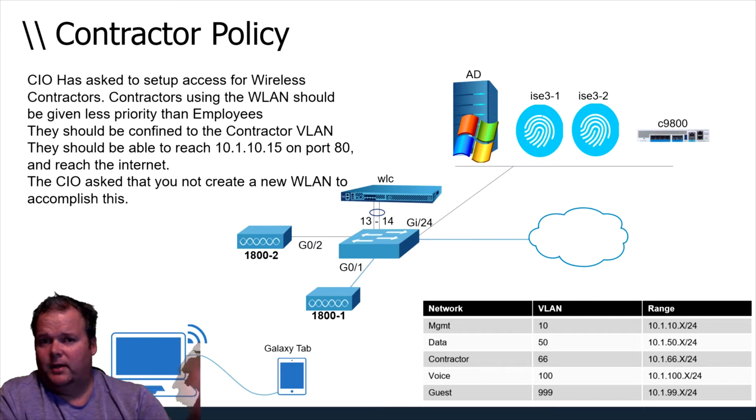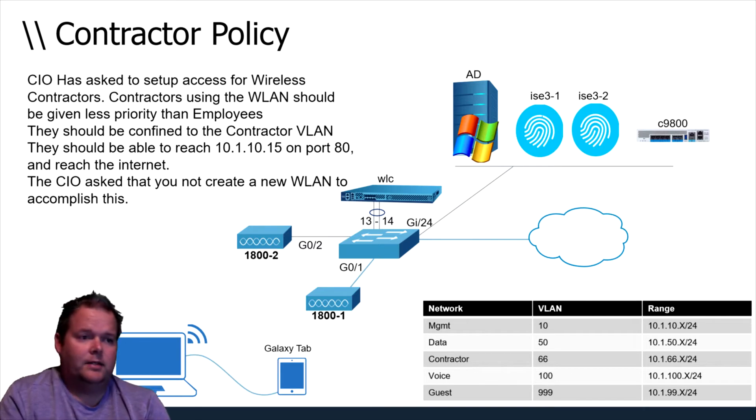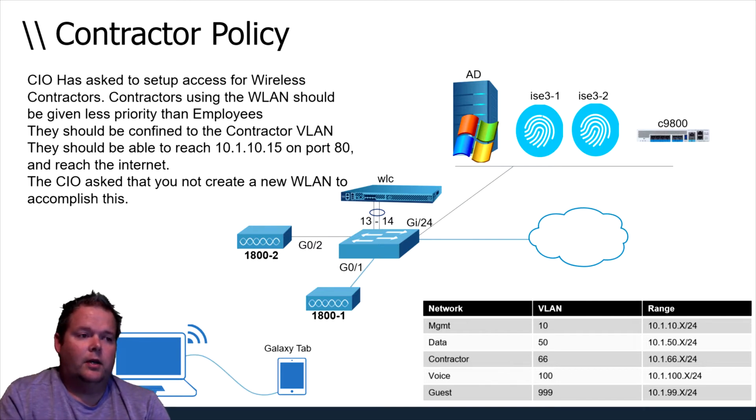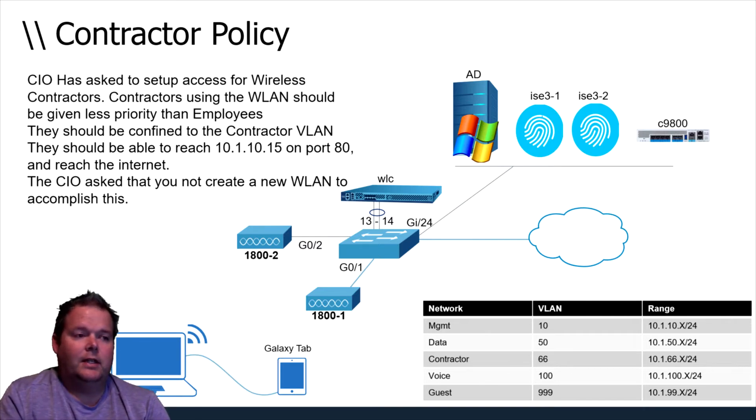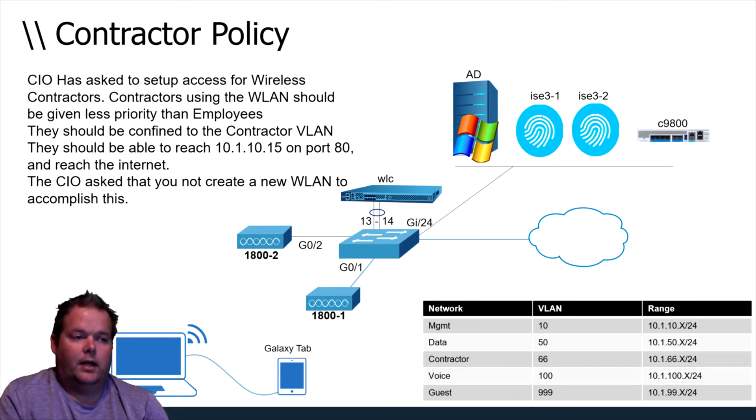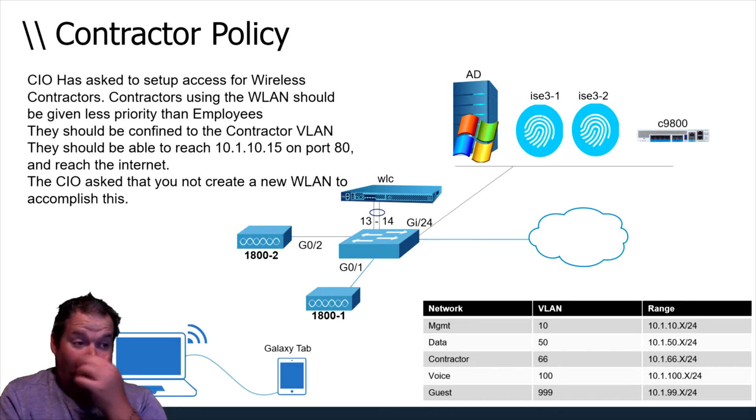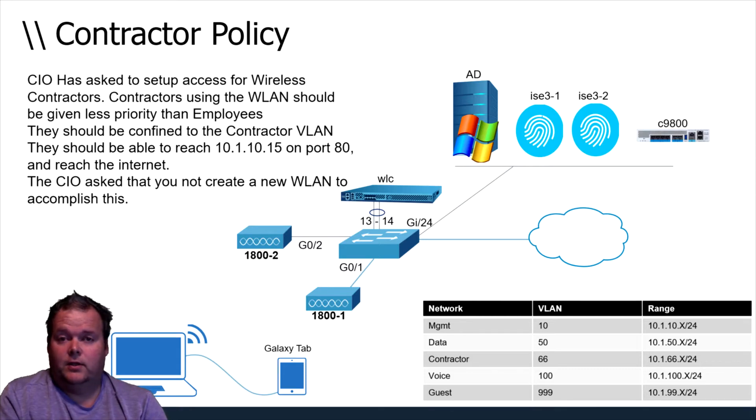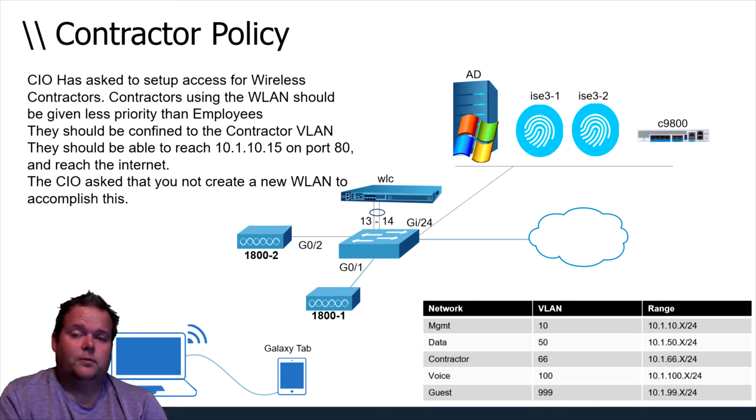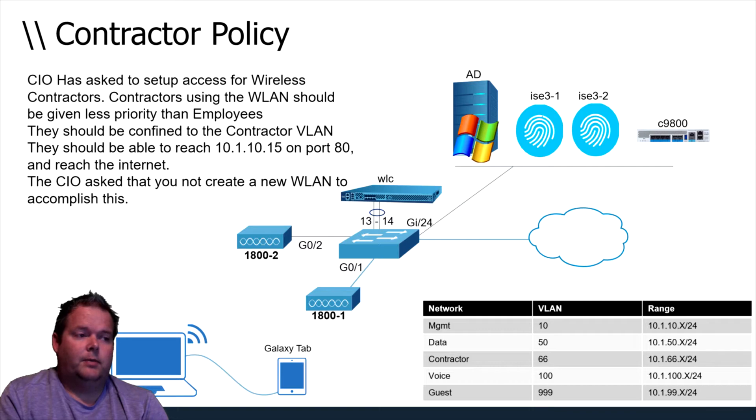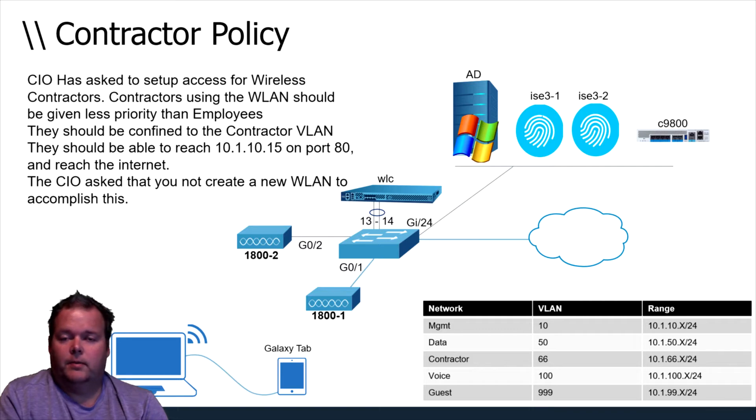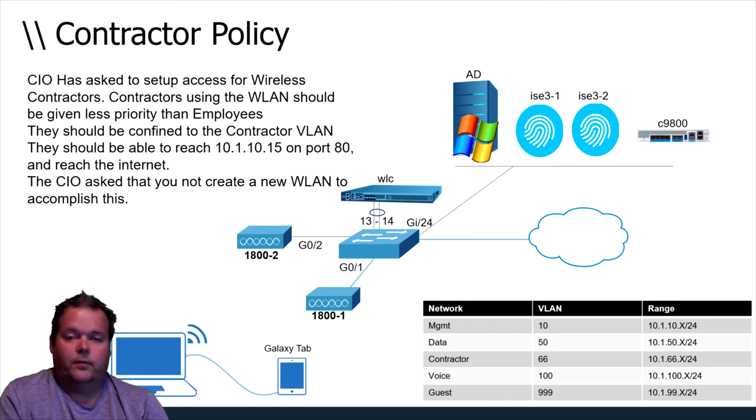Right now we're going to keep it pretty simple and then you can extrapolate as you build your policies. The contractor should also be able to reach the internet. The CIO asked that we not create a new WLAN to accomplish this, so basically we're going to have the contractors use PEAP and we're going to keep them on the WT data for now.